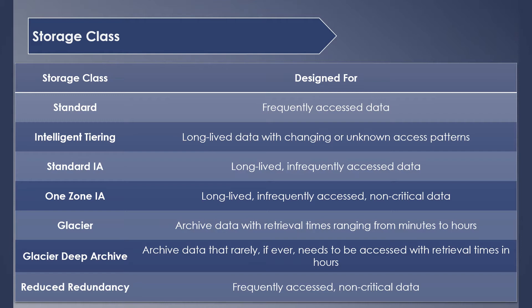The next one is Intelligent Tiering, which is best for data with changing access patterns. If you select this storage class, S3 automatically moves your data between two access tiers: one for frequent access and other for infrequent access.